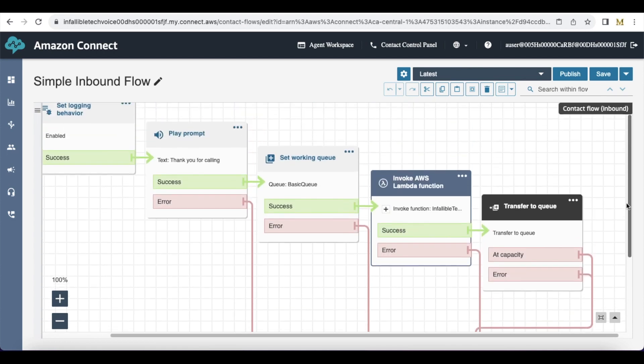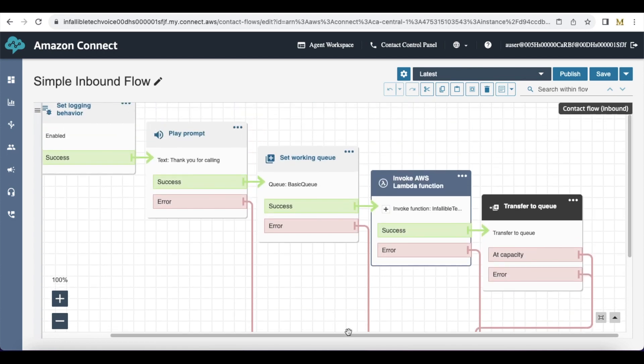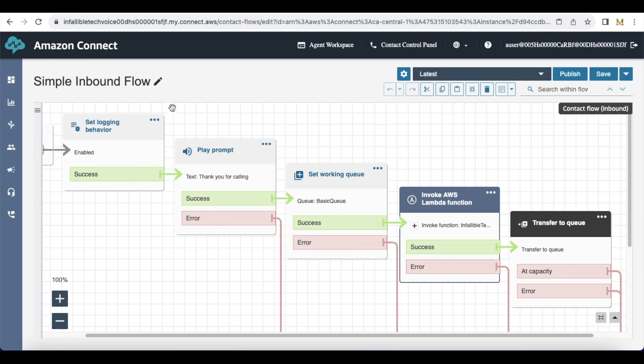Using this simple inbound flow you should be able to quickly create and test an inbound Amazon Connect contact flow from your Salesforce Service Cloud Voice.